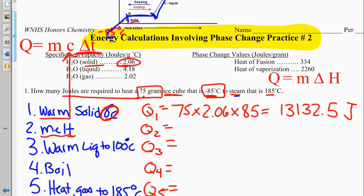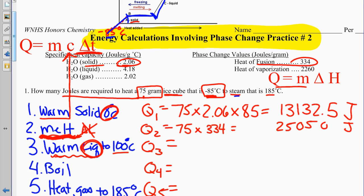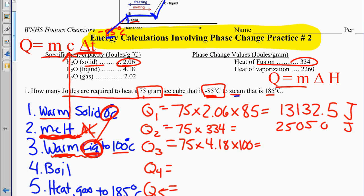Q3: warming the liquid, so Q equals MC delta T. 75 times 4.18 times 100 degrees equals 31,350 joules. Q4: boiling — no temperature change — so Q equals M delta H. 75 times 2,260 equals 169,500 joules.